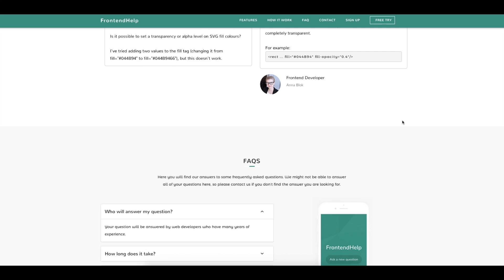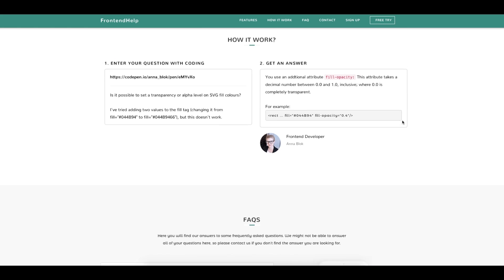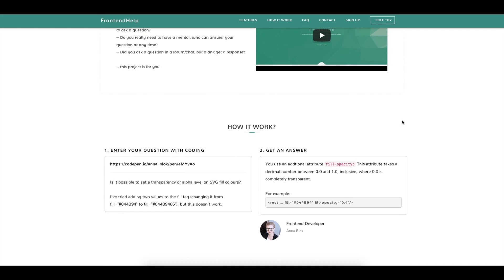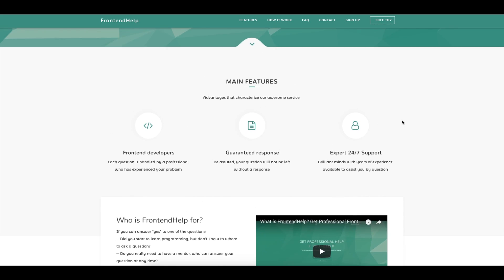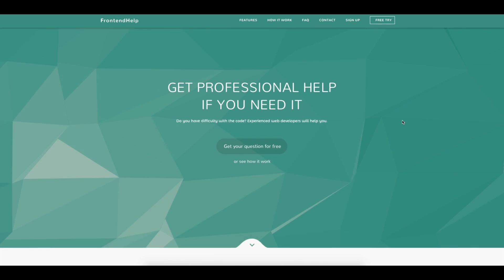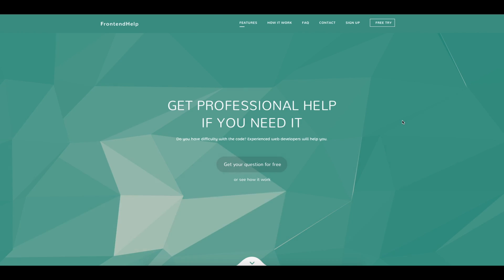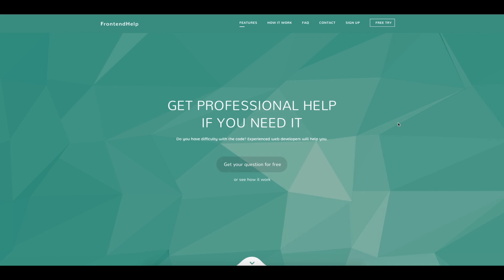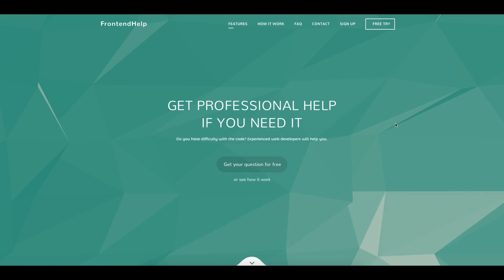This project is for you. The following steps are necessary in order for you to start using front-end help. You must first register on the website.